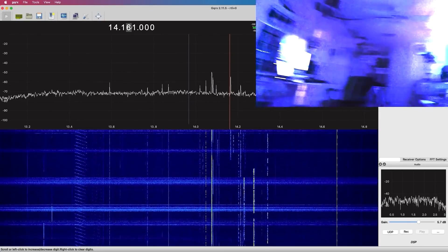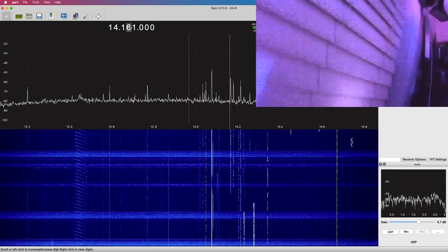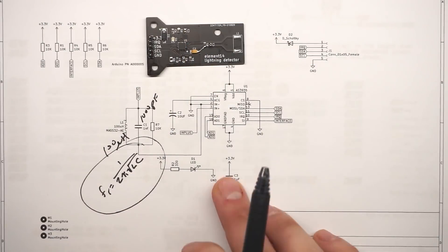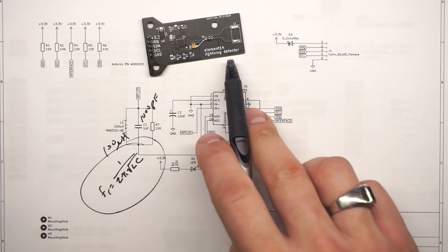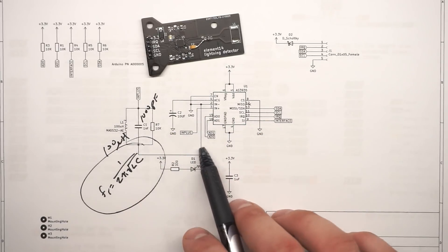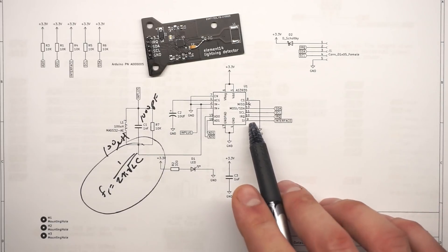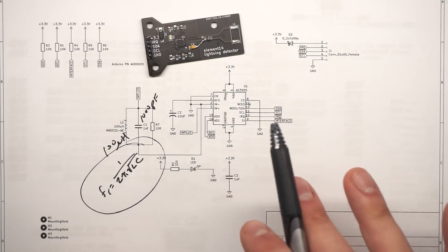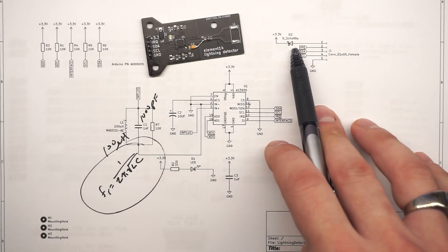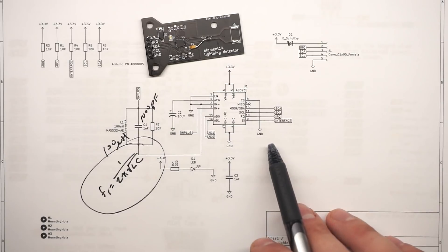Now that we know what our circuit's looking for, let's go over to the actual system overview. Here is our schematic for the board I put together, the Element 14 lightning detector. The AS3935 is the heart of the system. It's got a tank circuit connected to N-plus and N-minus — that's the analog front end — and we're communicating using I²C. There are pull-up resistors for I²C and a Schottky diode for reverse polarity protection. The 3.3 volts going to the header pin comes from our Arduino Nano.